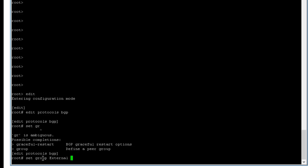So here we're going to set a group external. You could name it anything. Next.